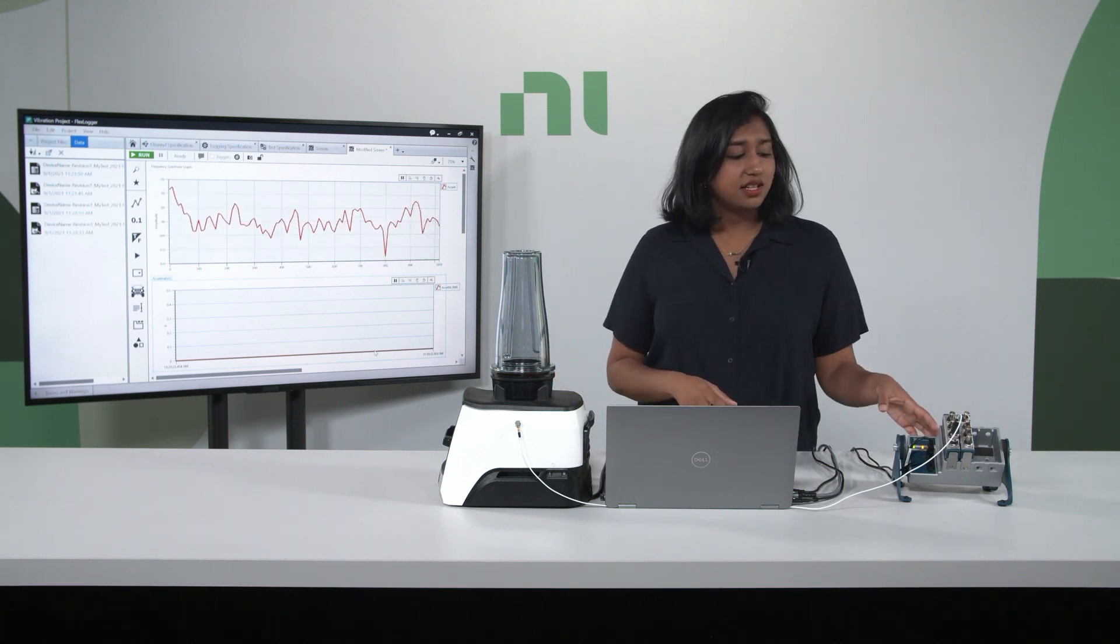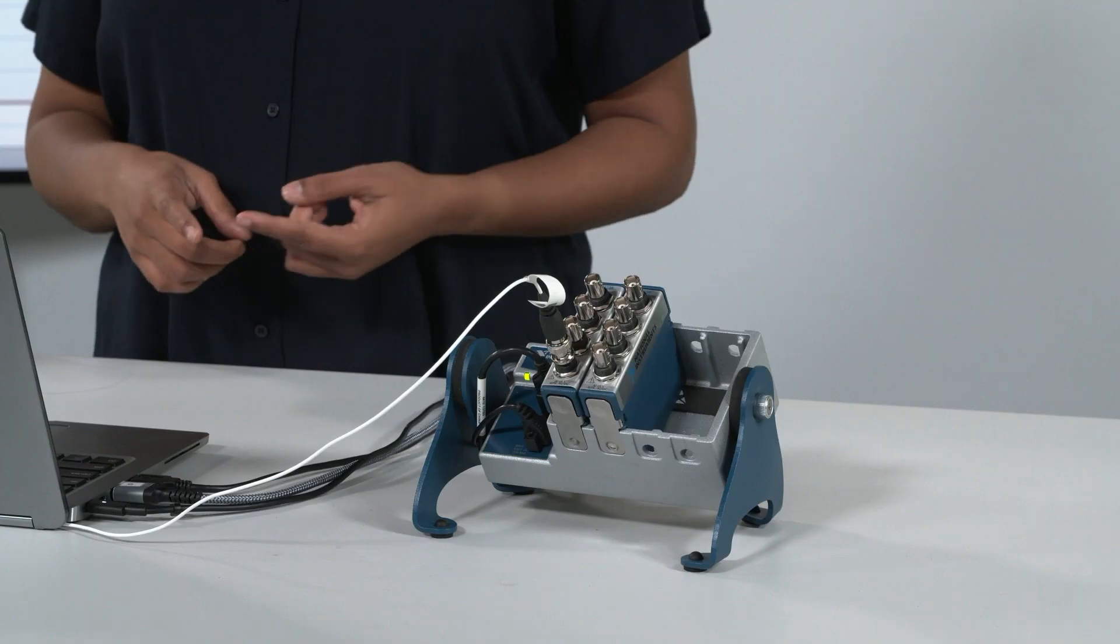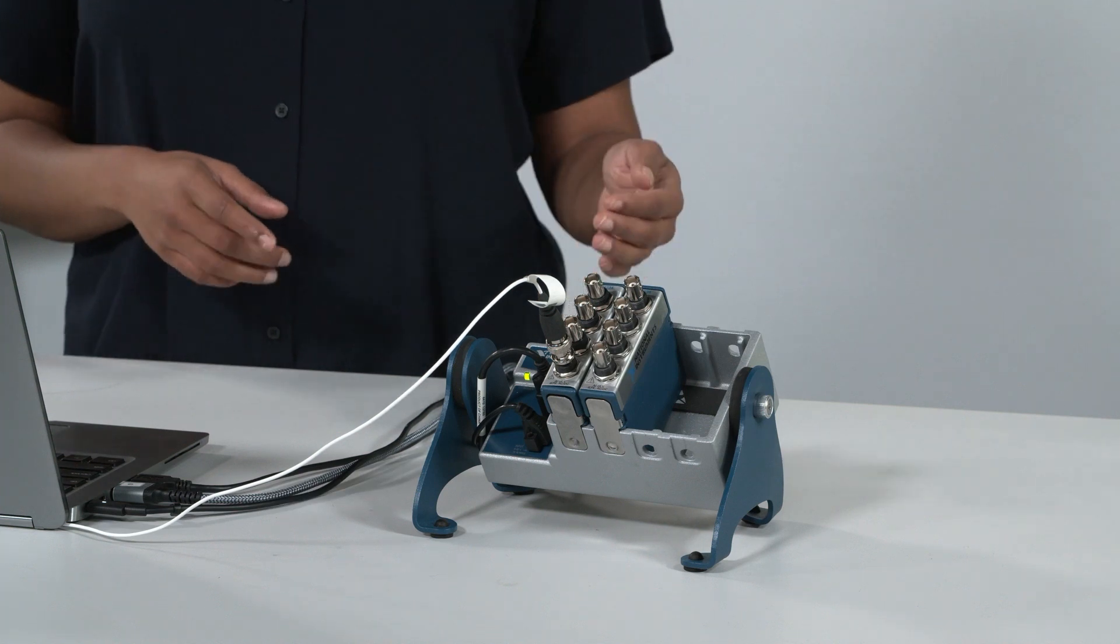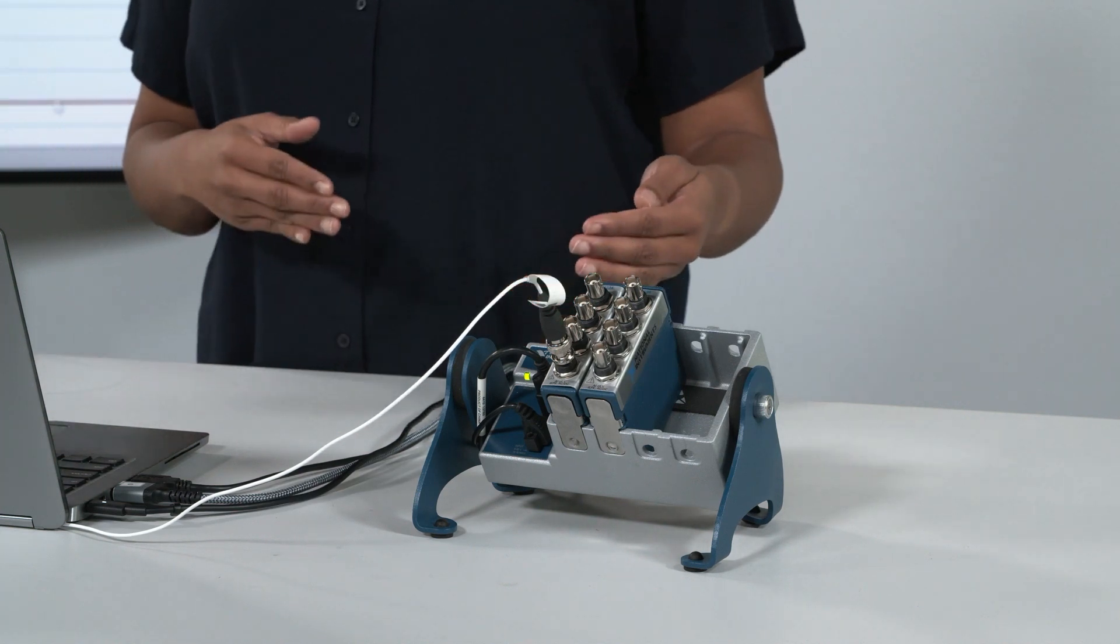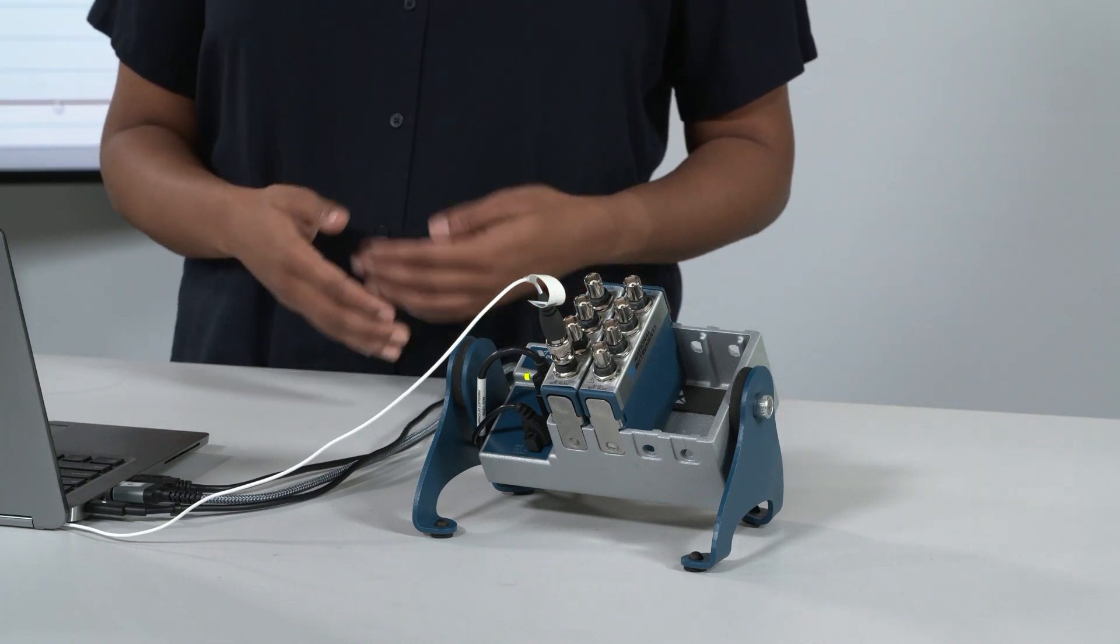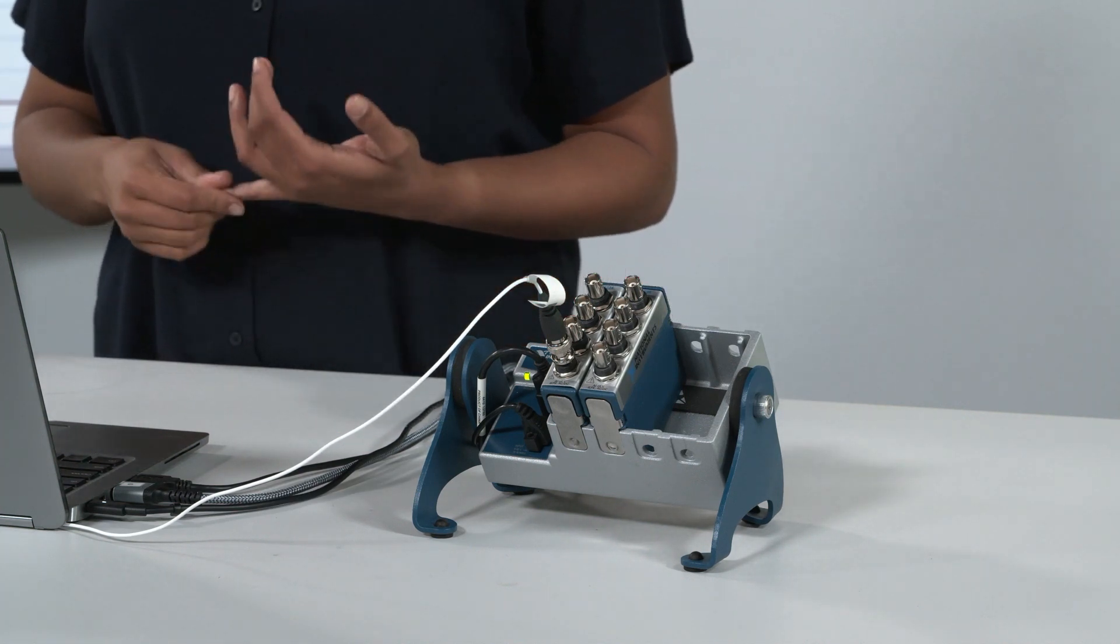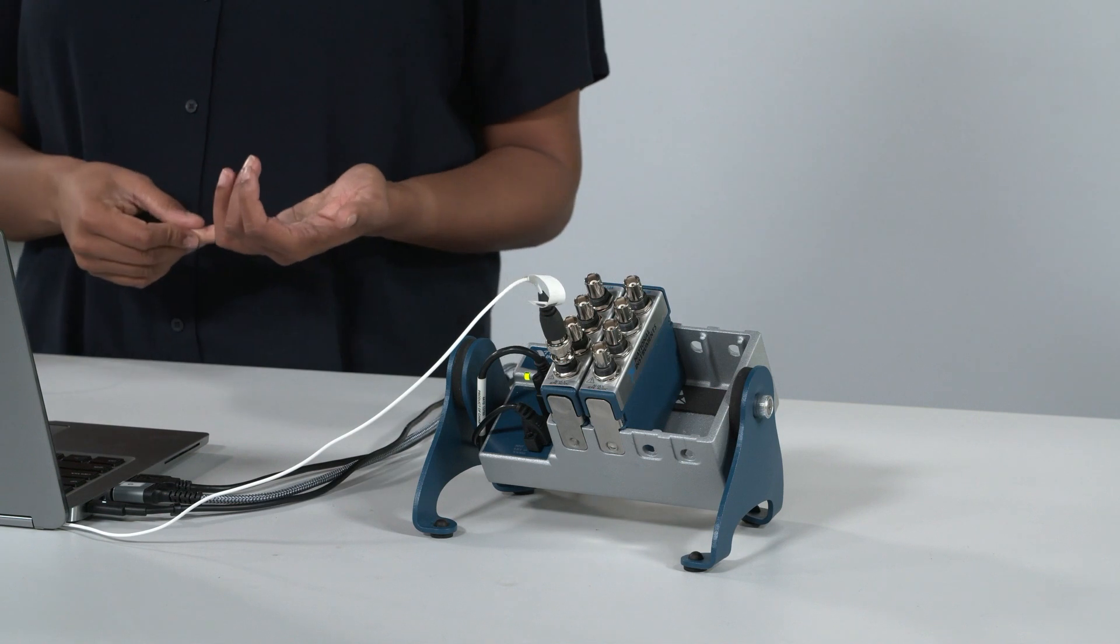The chassis itself has one clock. So all the modules that are within the chassis can use the same clock for synchronization of dynamic measurements.